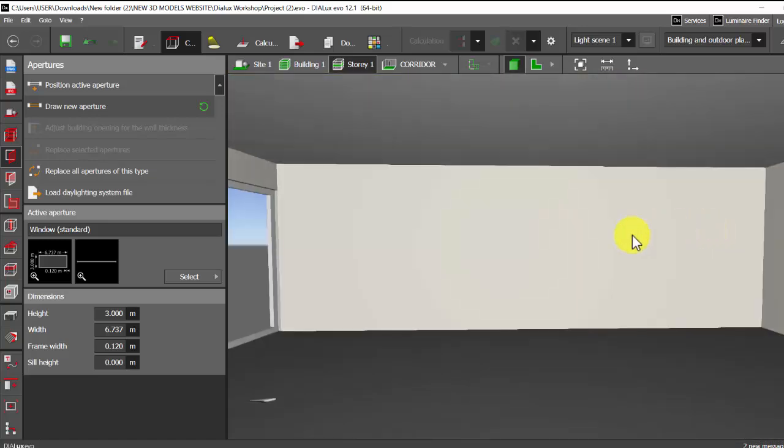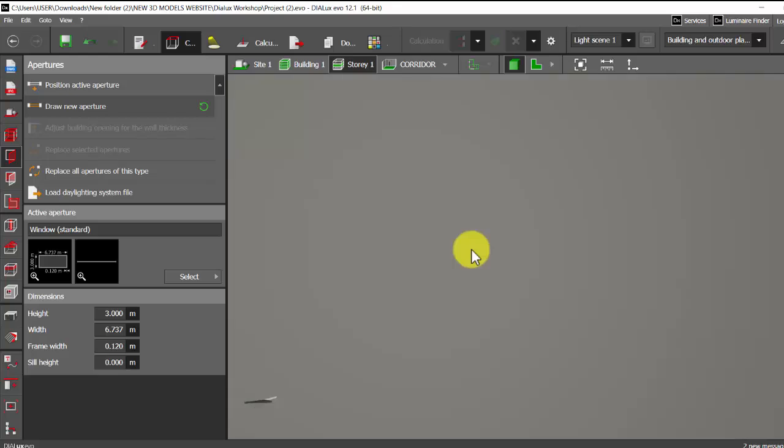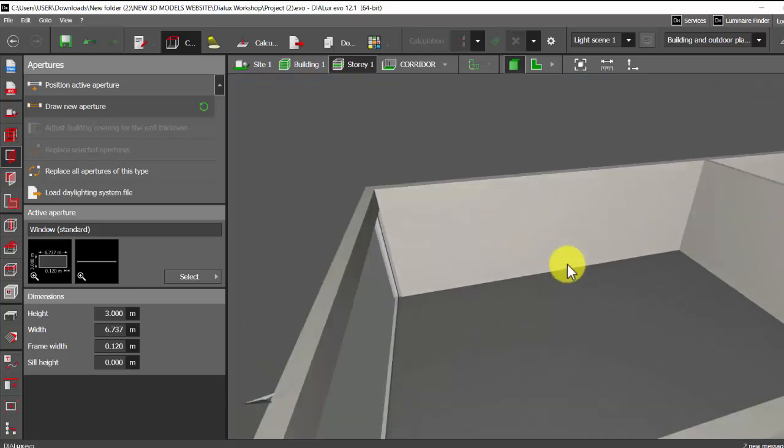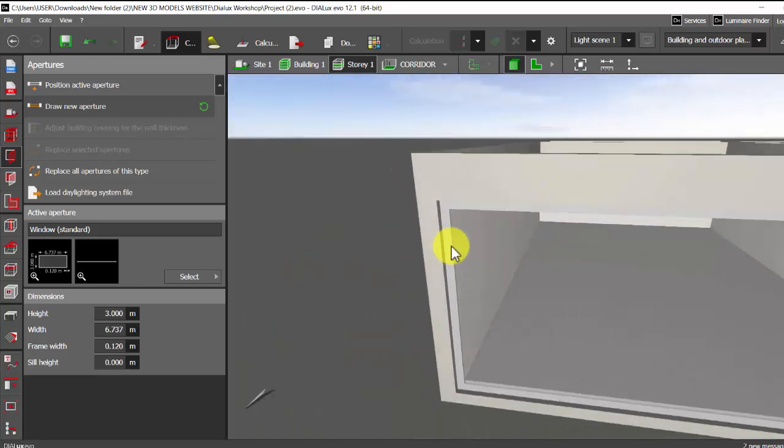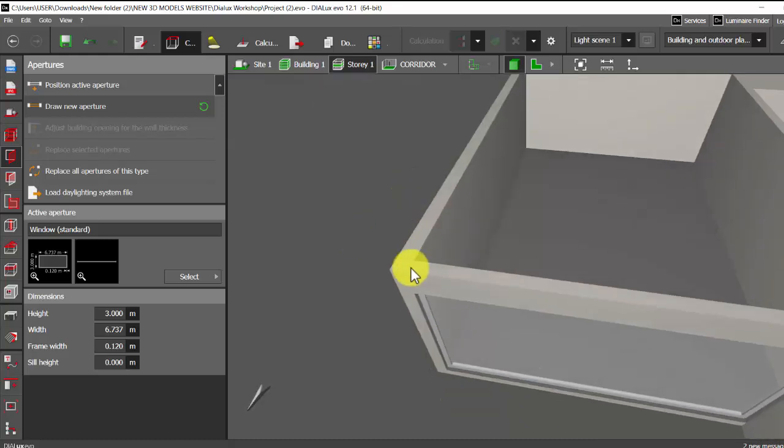Sometimes this happens like maybe we need the aperture end to end and we try to place it as per the AutoCAD drawing. We drag the window till the end and because of it we'll be having unnecessary cutouts in the walls.